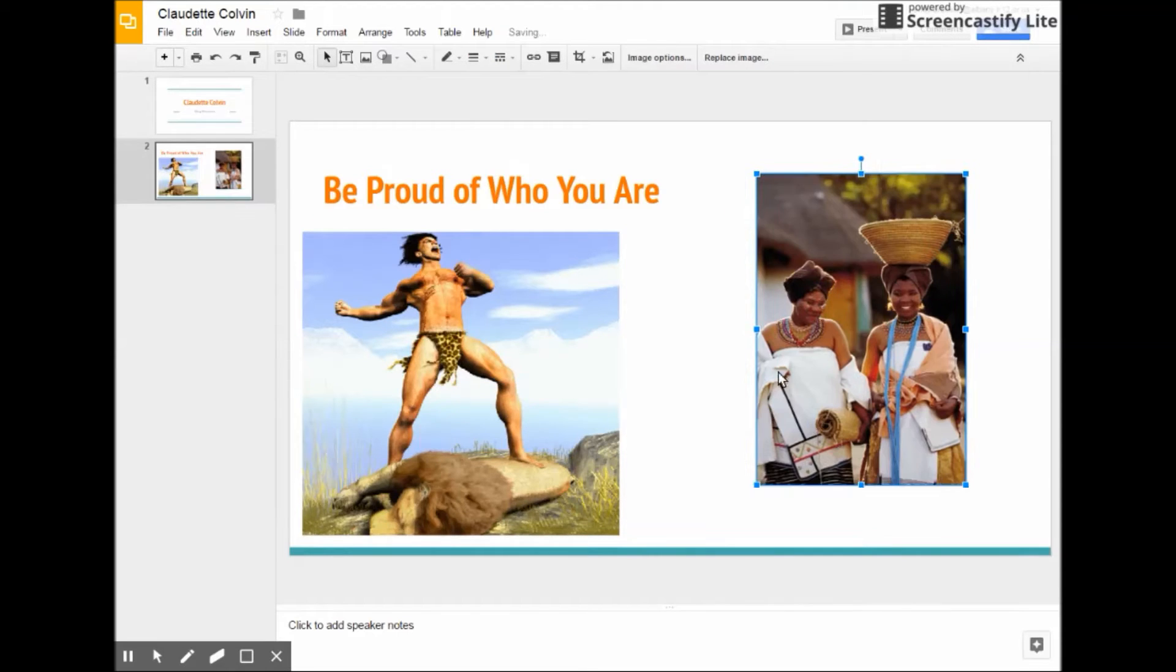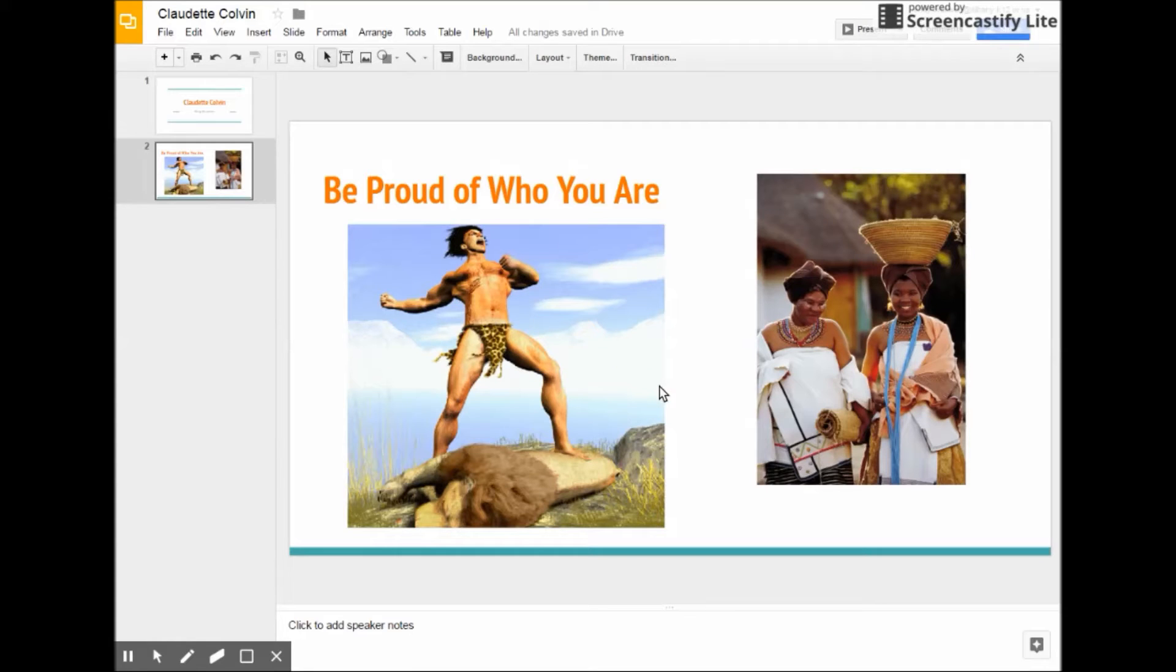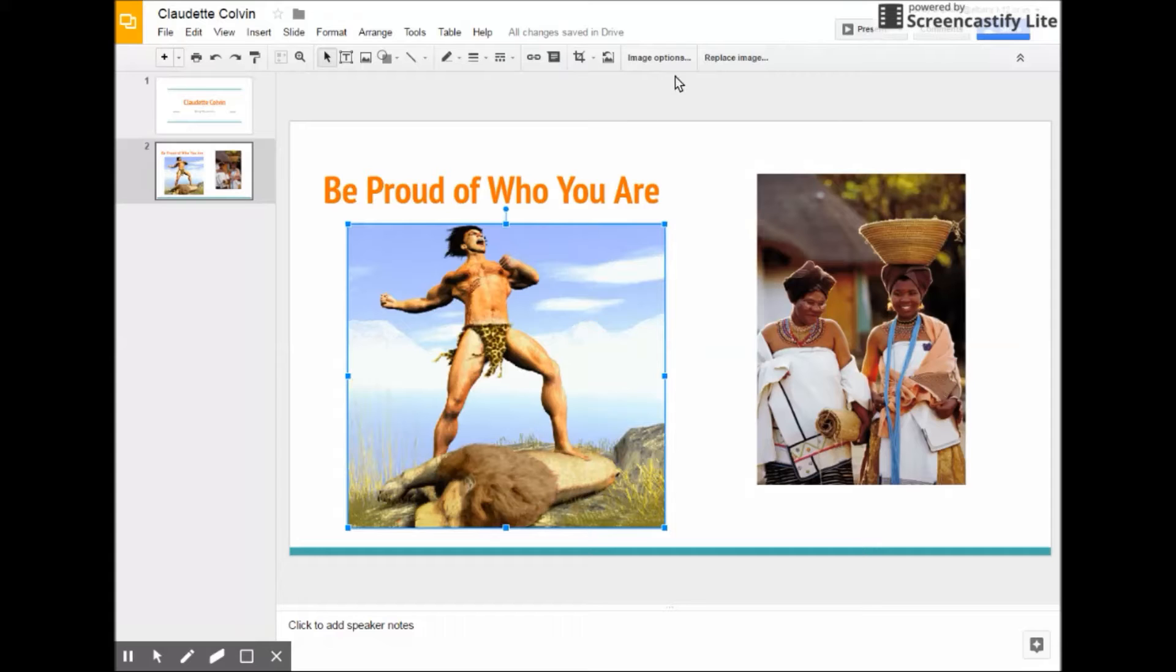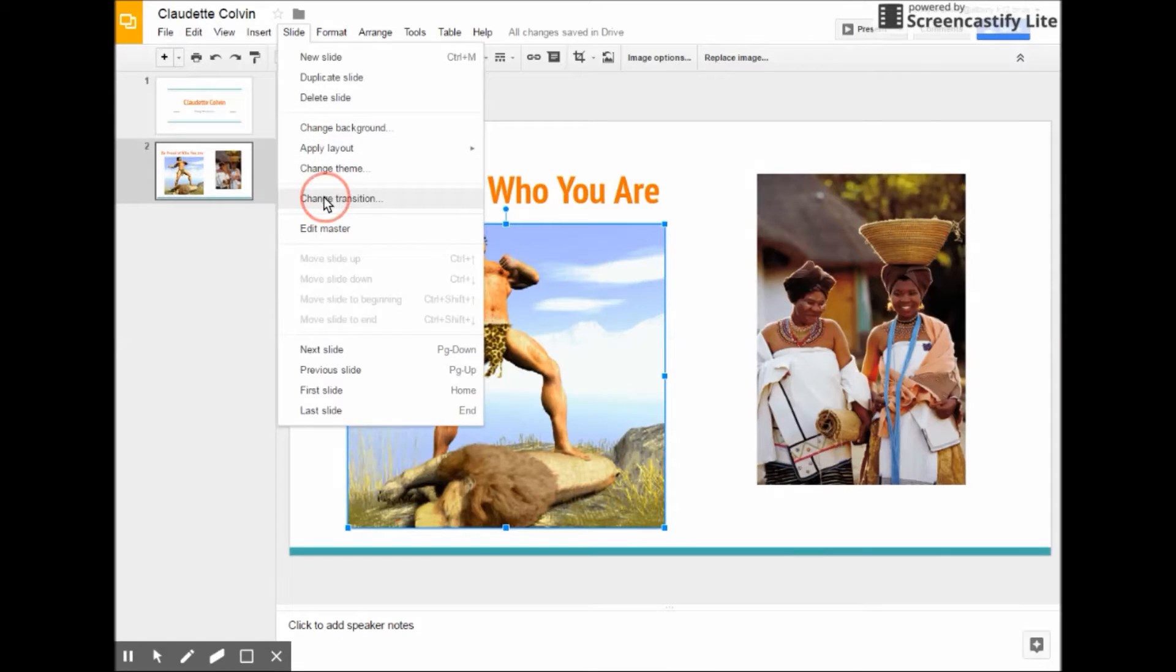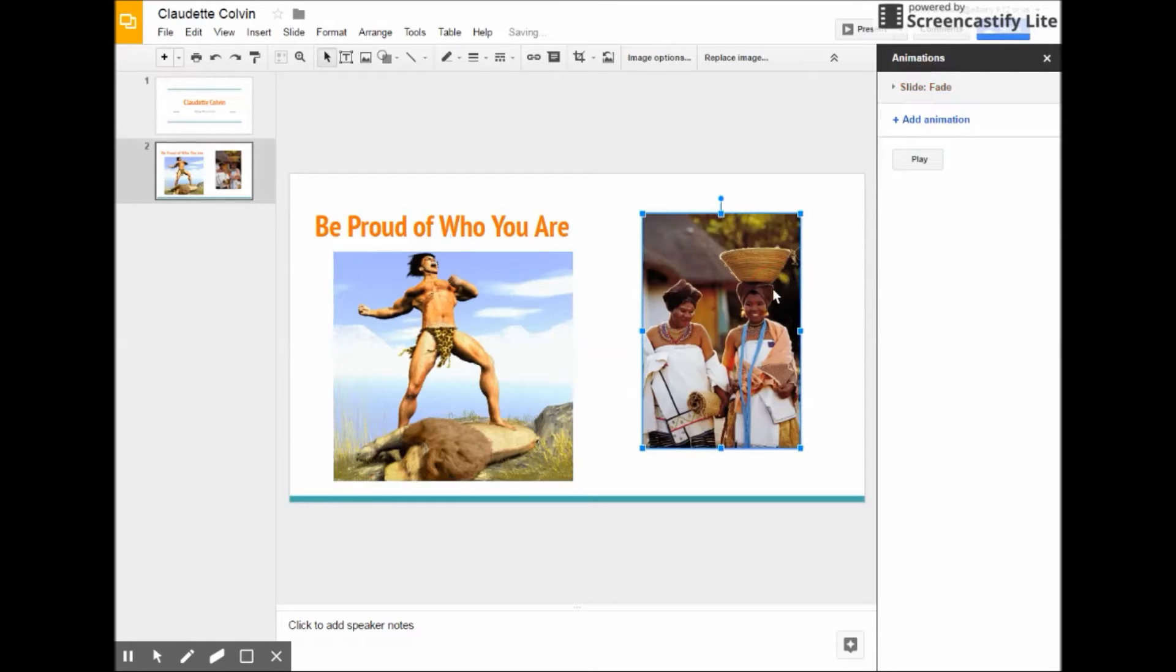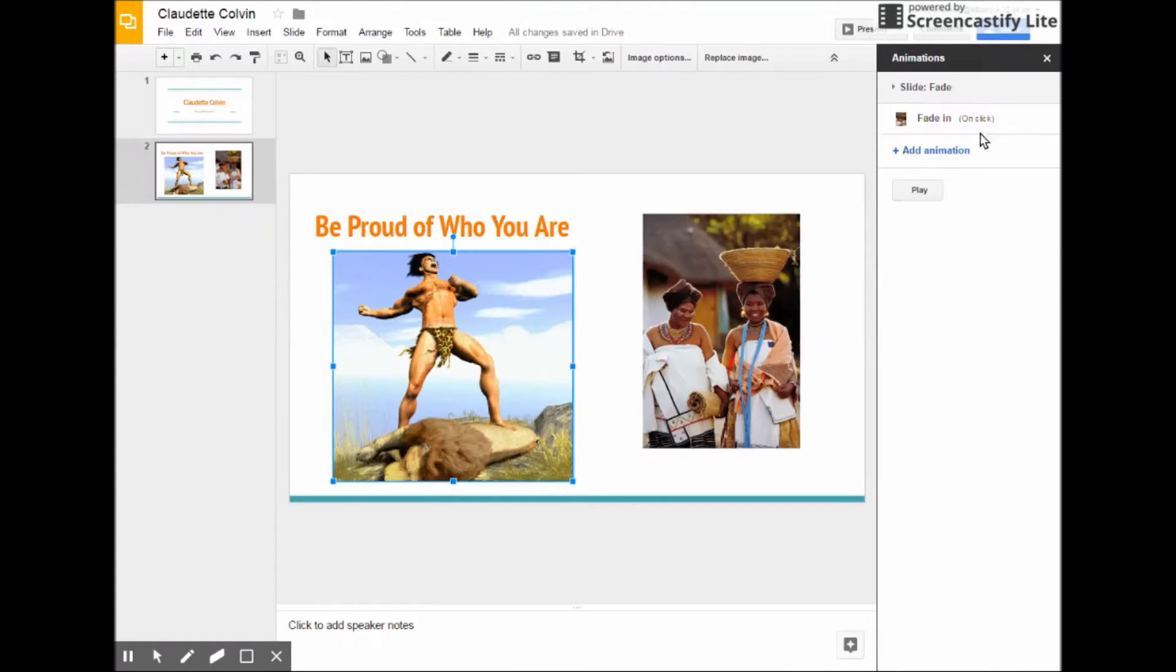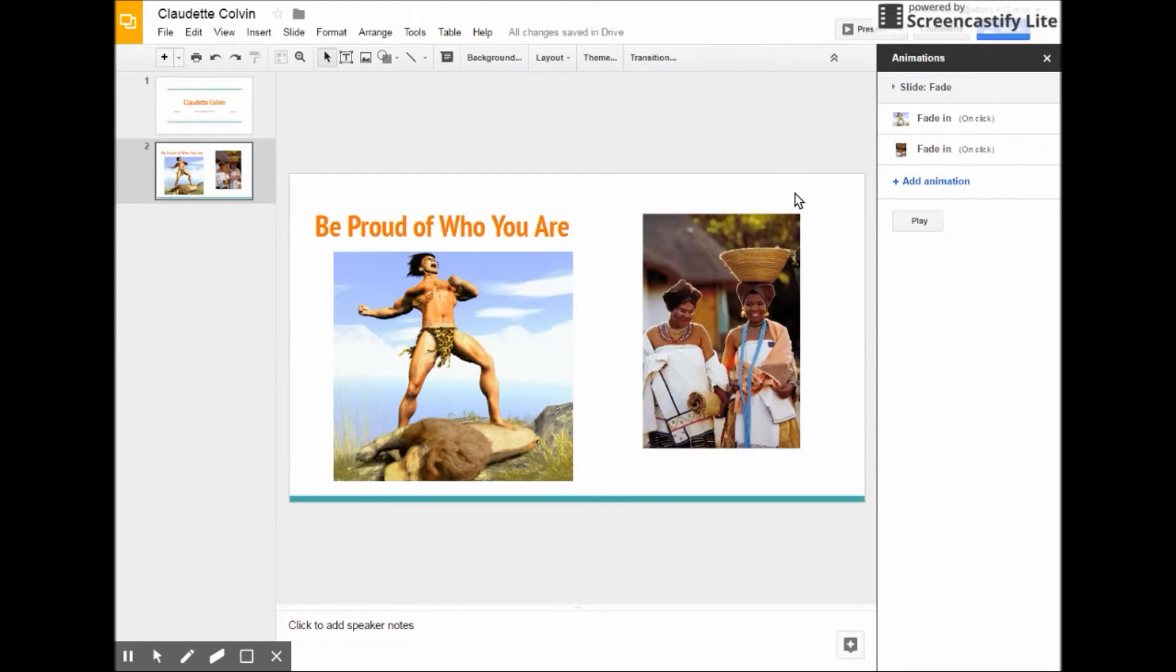Now, when I do my speech, all I'm going to have is these two pictures. These will help me to remember that she wanted to be proud of who she was. Can I have fun with it and put some transitions and things like that? Absolutely. All I have to do is go to slide and I can change the transition. Now I want that picture to fade in. I see the slides fading in. I want that picture to fade in. But I really want the Tarzan one to come on first. So I'm going to do that.